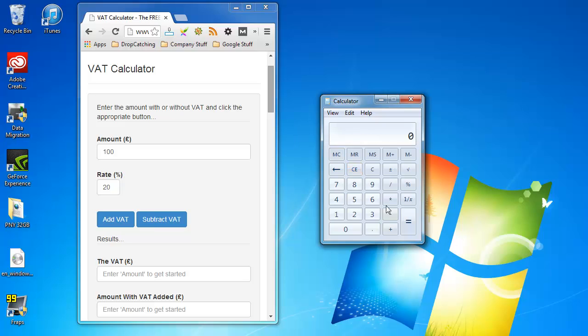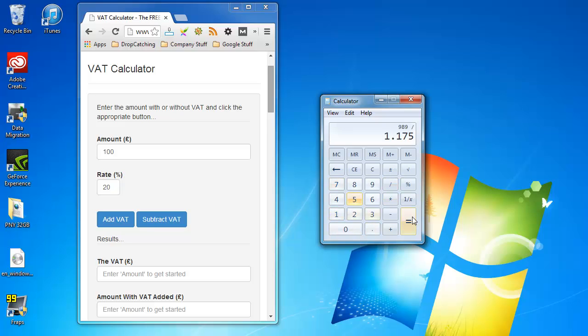Another example could be £989 minus a rate of 17.5% so again we would press divide and then press 1.175 and then press the equals sign and that's the price there.